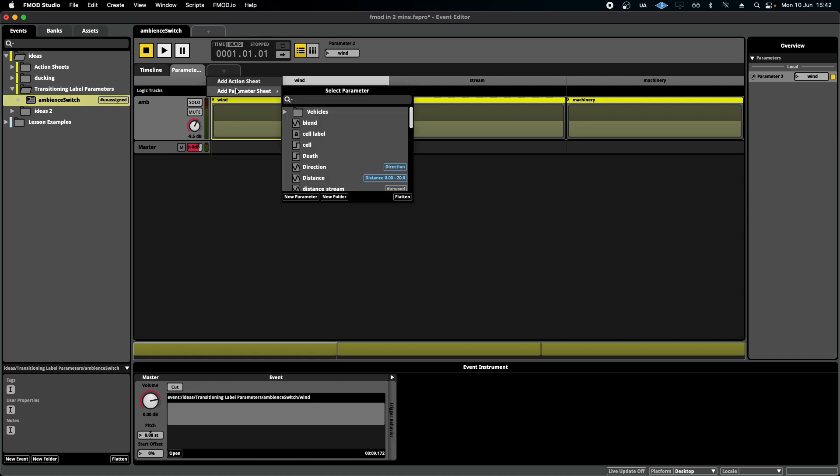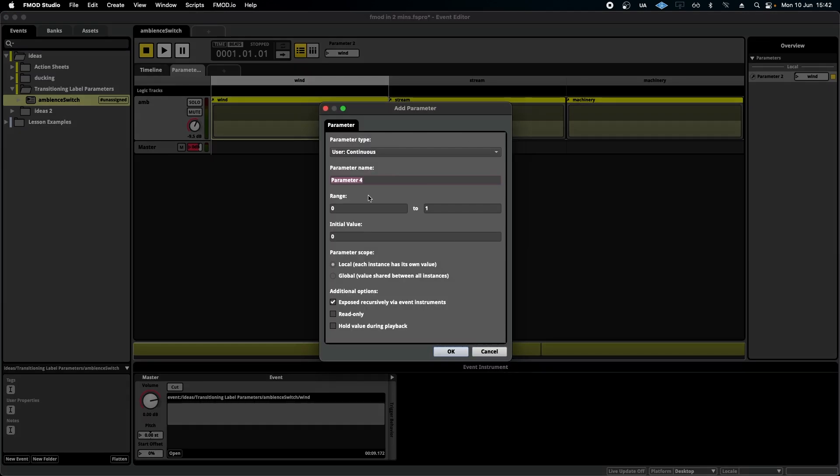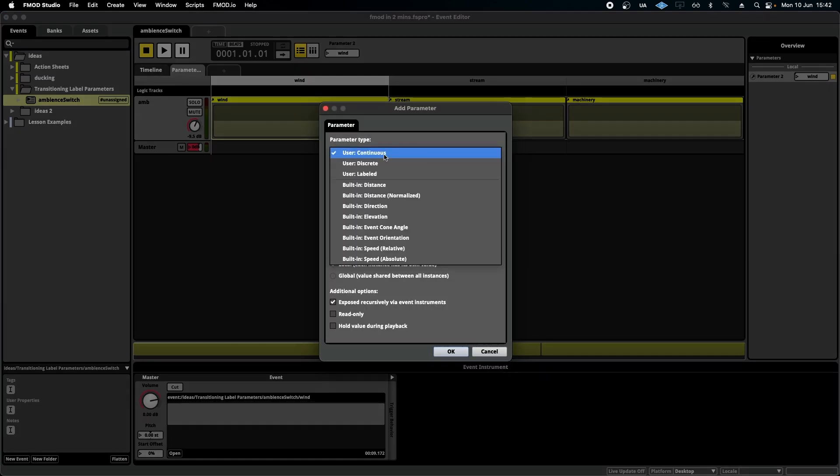FMOD has a bunch of parameters that are very useful for us when adding our sounds to a game, most common of which are the continuous, discrete, or labeled.